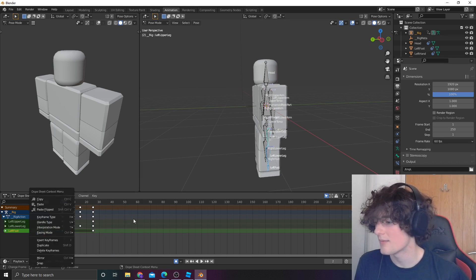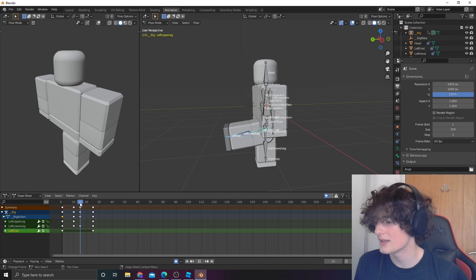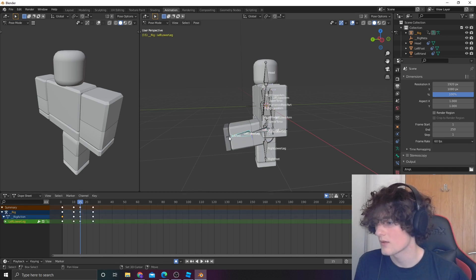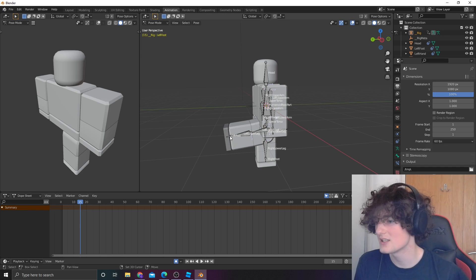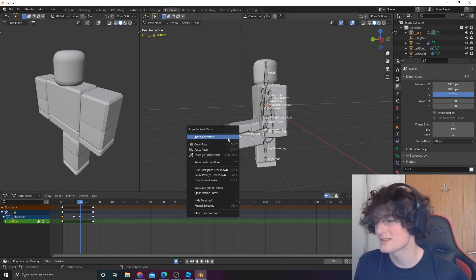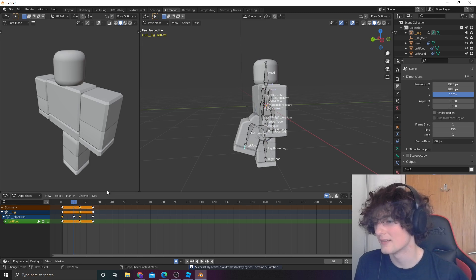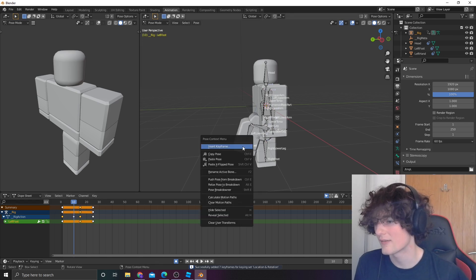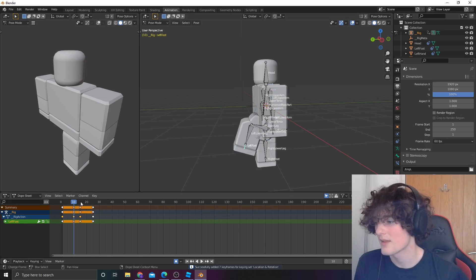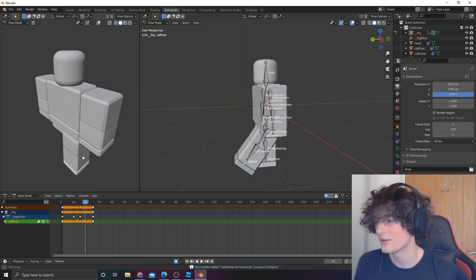It might be worth figuring out what the issue is. So, the issue here is on the toe bit. So, that would just be very simple as insert keyframe there, and then inserting a keyframe there. Now, if we play it again, it's very quick.